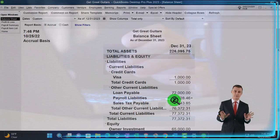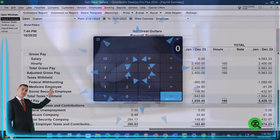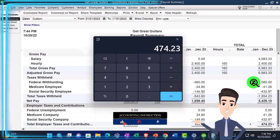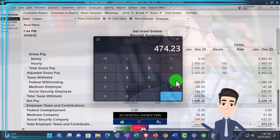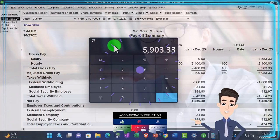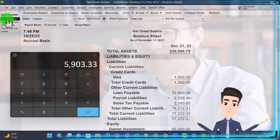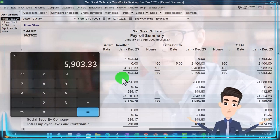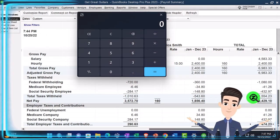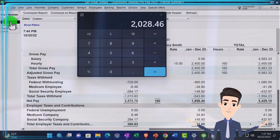Back to the Balance Sheet - the Payroll Liabilities: if I tie that out to the summary, it would be the $474.23 employer payroll taxes we haven't yet paid, plus the federal income tax, medicare, and social security we collected from employees - the $1,554.23 - plus the $54.29 taken from employees that we're required to pay to the government. So the total payroll liability should be $1,554.23 plus $474.23.